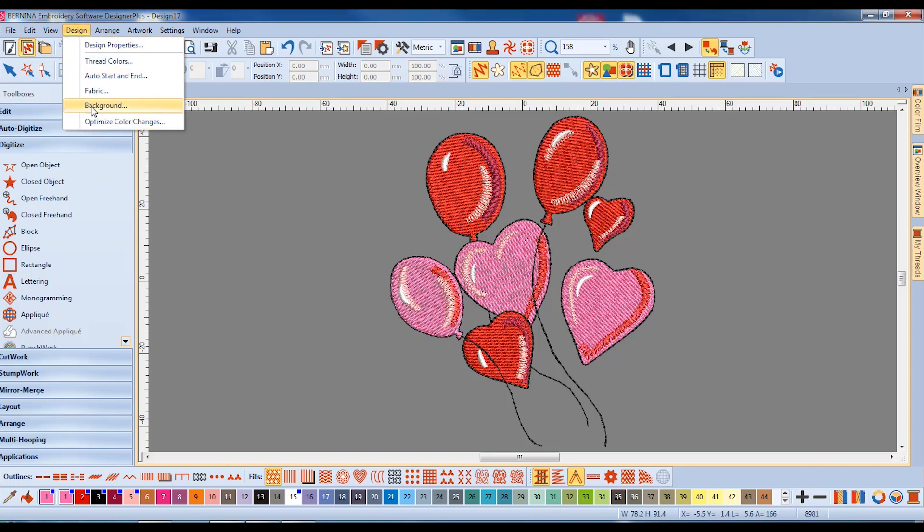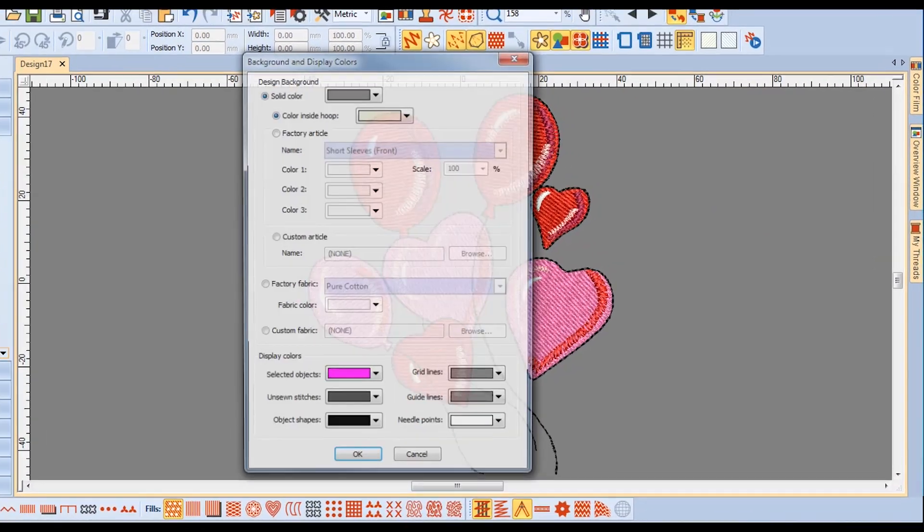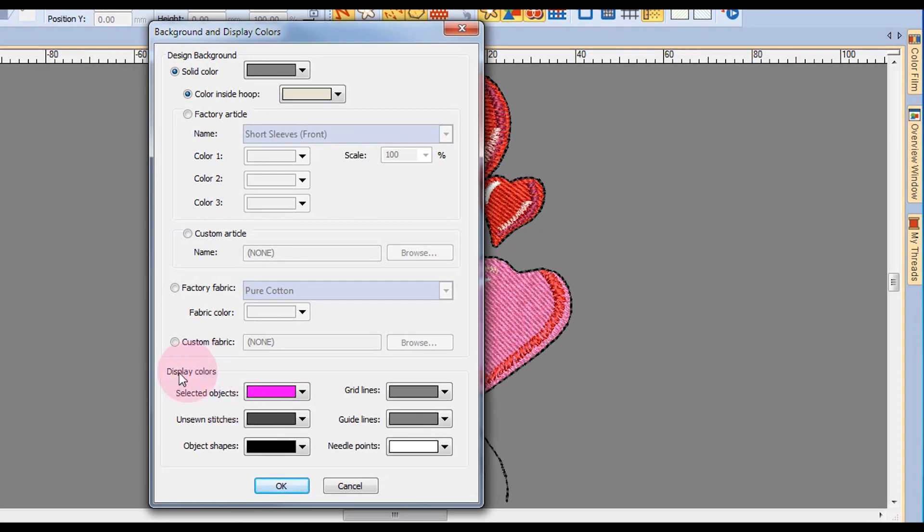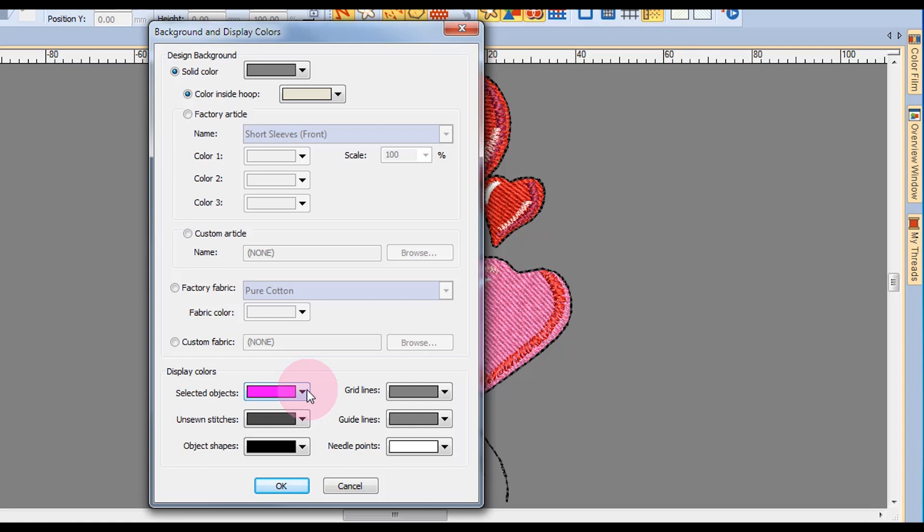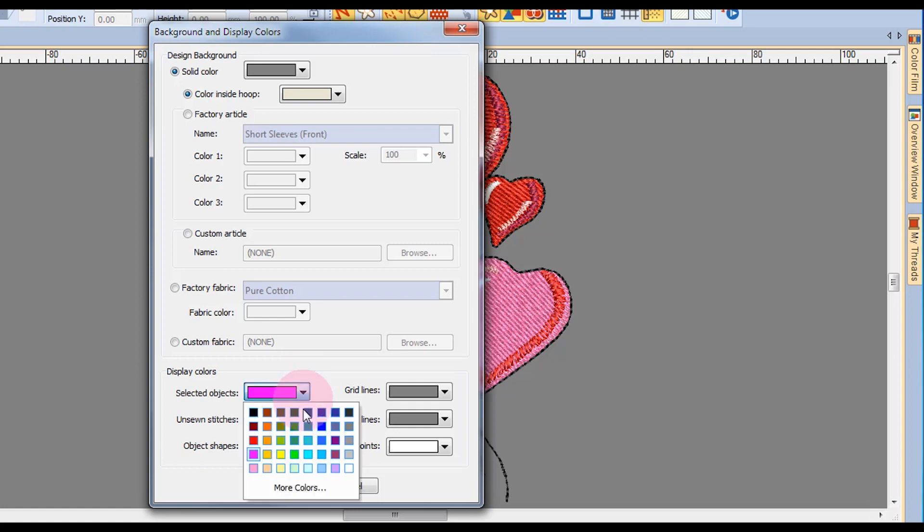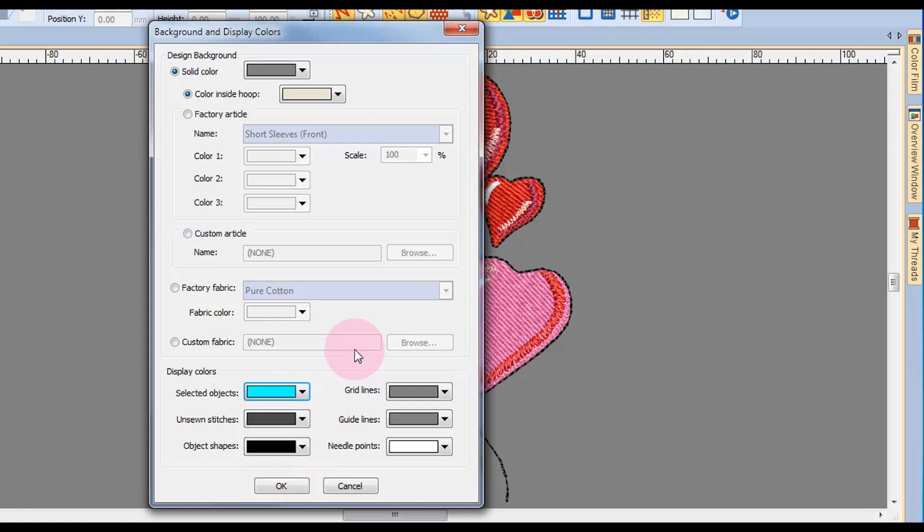Go to Design and Background, and we will alter the lower part of the dialog box. Selected objects normally turn pink when selected. Sometimes it's hard to tell when you're working with pink designs when an object is selected, so you can change the color.